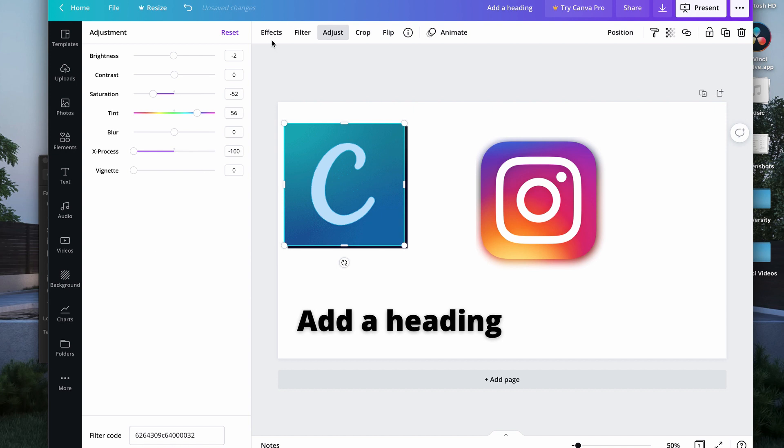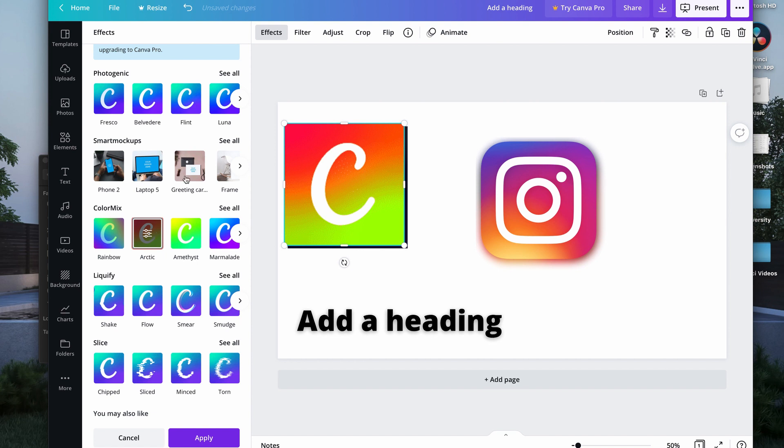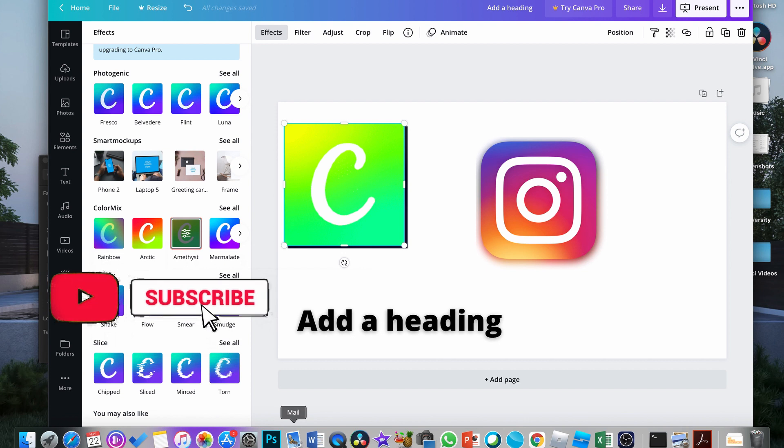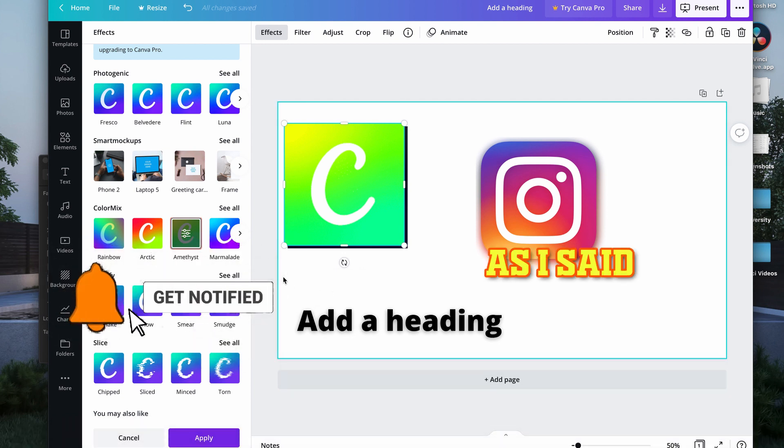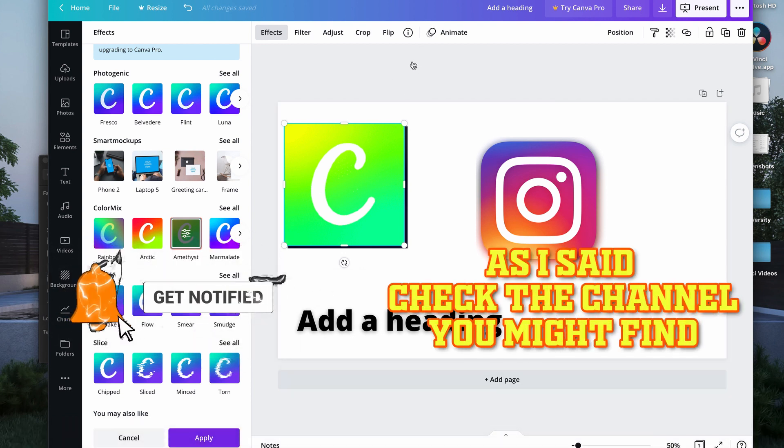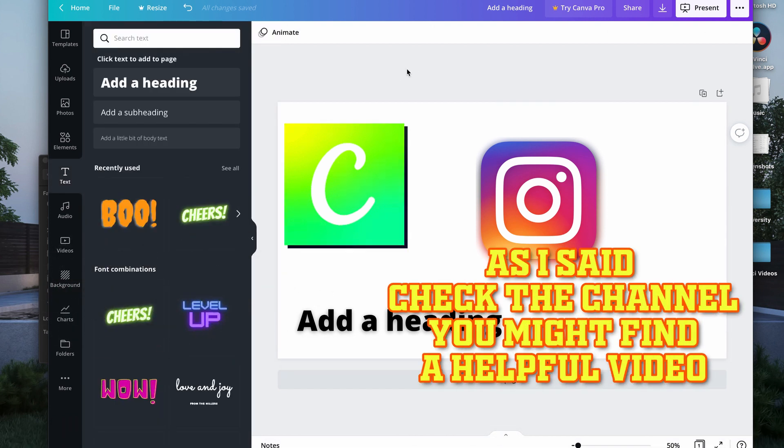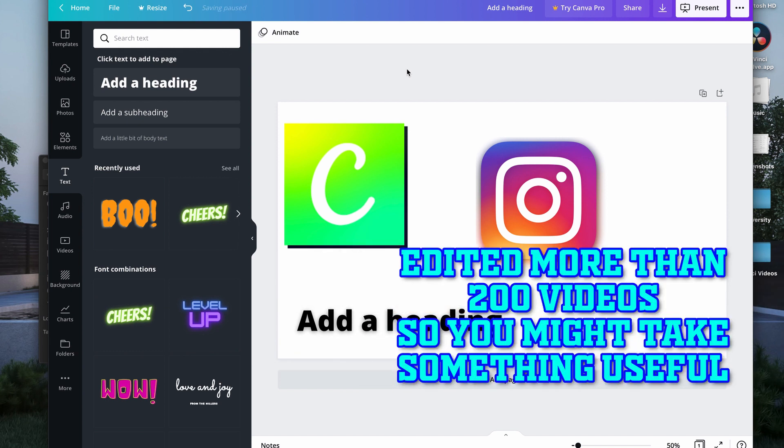You can also change the color directly by clicking on the effect. I hope you guys took something from this. If you want to check the channel, you might find something helpful or a beneficial video. Check the channel, see you next time.